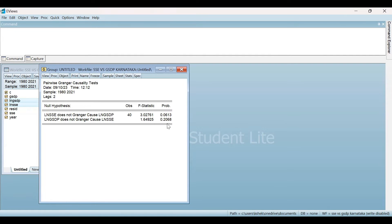I'm proceeding with 10% level of significance. So if the probability value is less than the 10% level of significance, then we reject the null hypothesis. Looking at the first one, the probability value is 0.06, which is less than 0.10, that is the 10% level of significance. So I reject the null hypothesis. This means I'm rejecting that SSE does not Granger Cause GSTP — meaning SSE Granger Causes GSTP. This is the first observation from the Granger Causality Test.